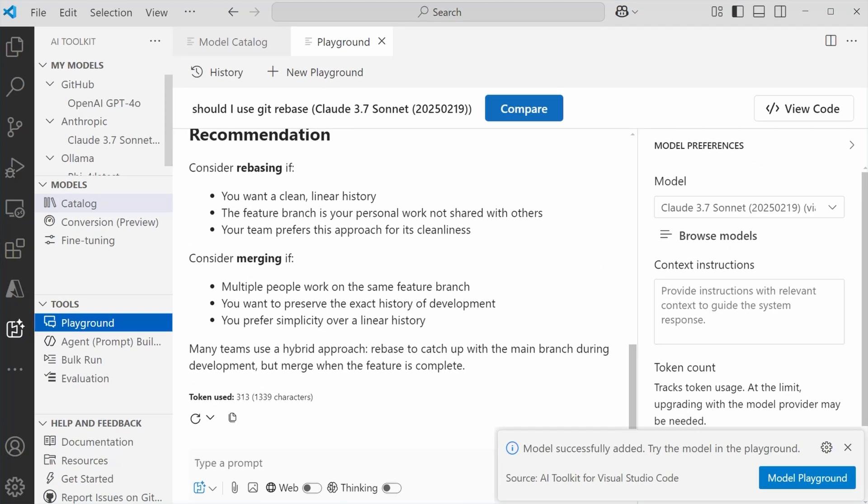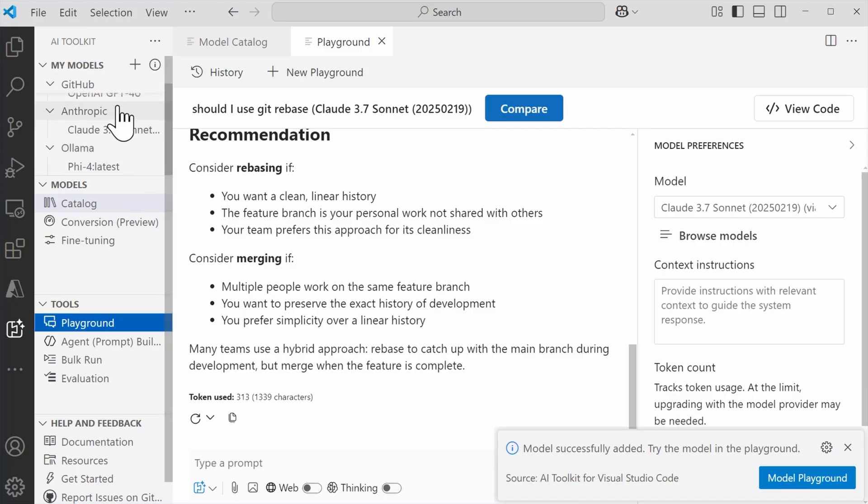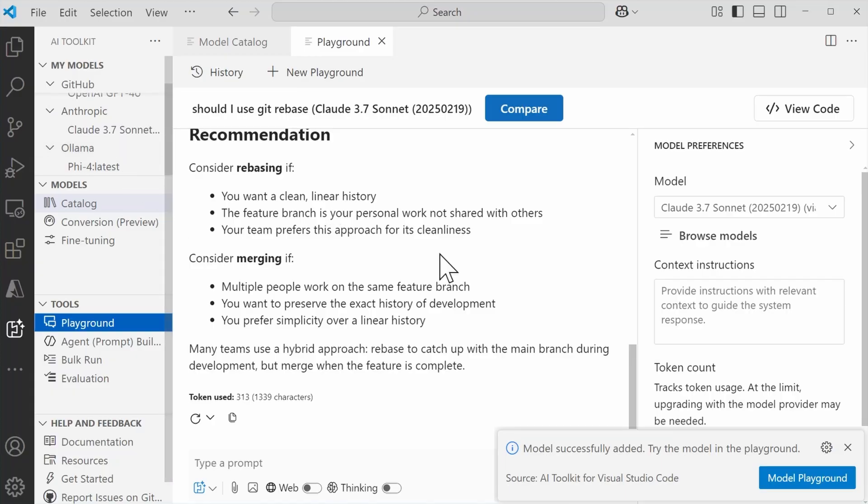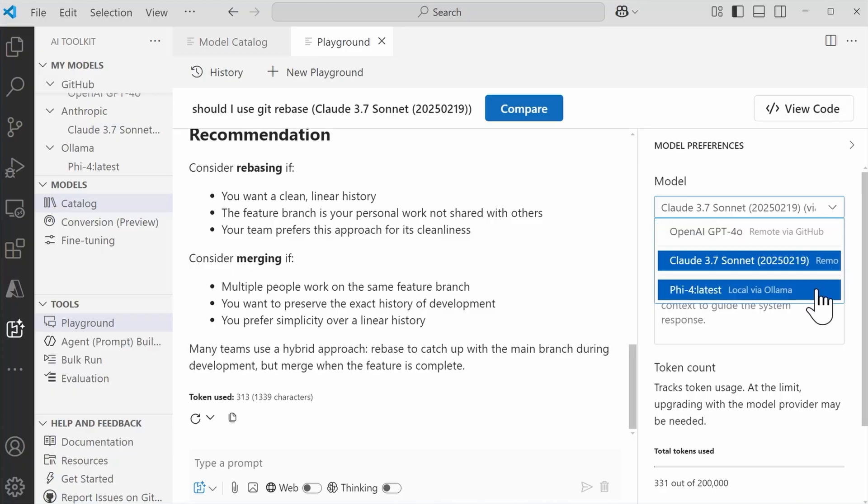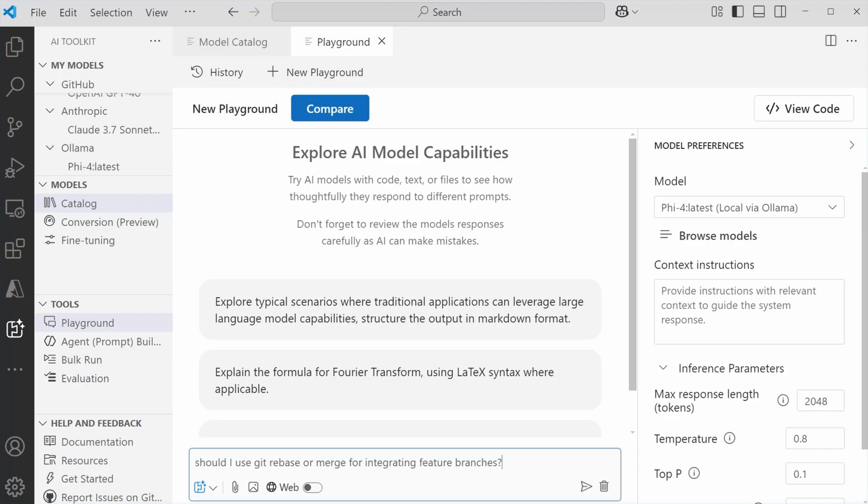And now it's been successfully added. And as I can see here on the left, if I scroll down in the Model section, I have now an Ollama section as well as Phi 4.0. So I can select it from my list of models available within Model Preferences. I'm going to switch to Phi 4.0. And then let's just try that same prompt again.